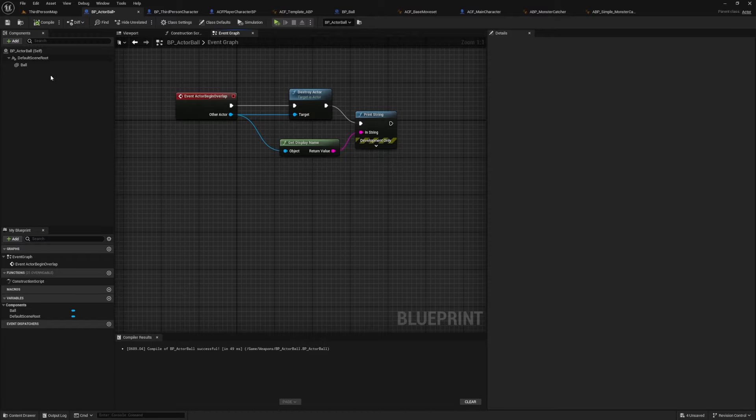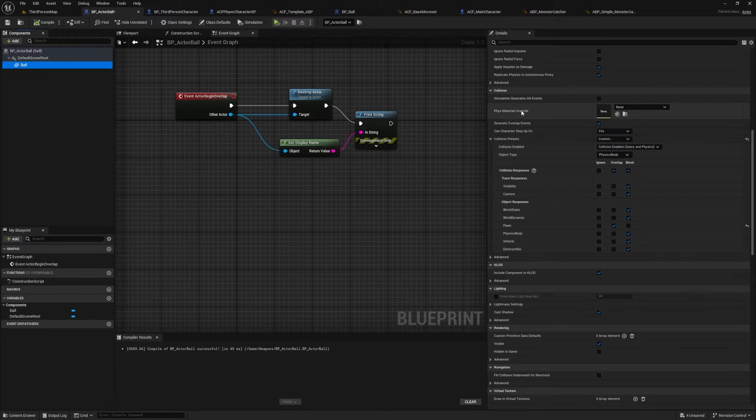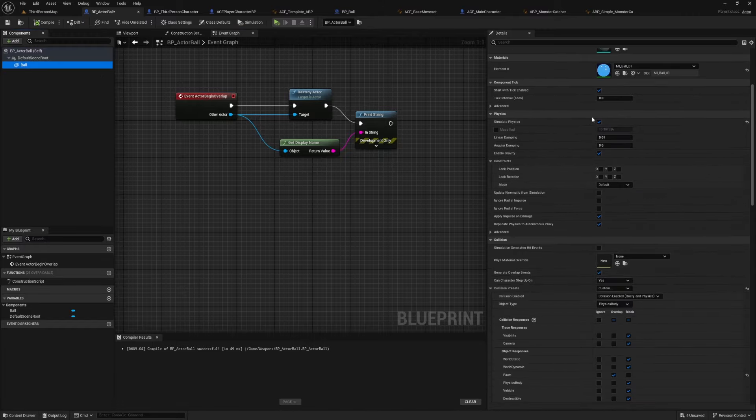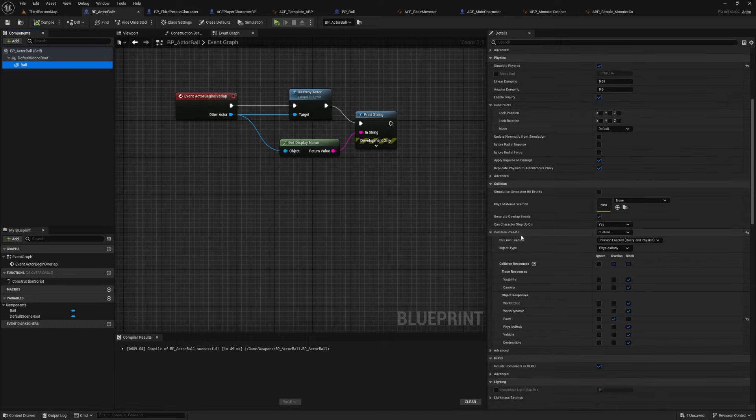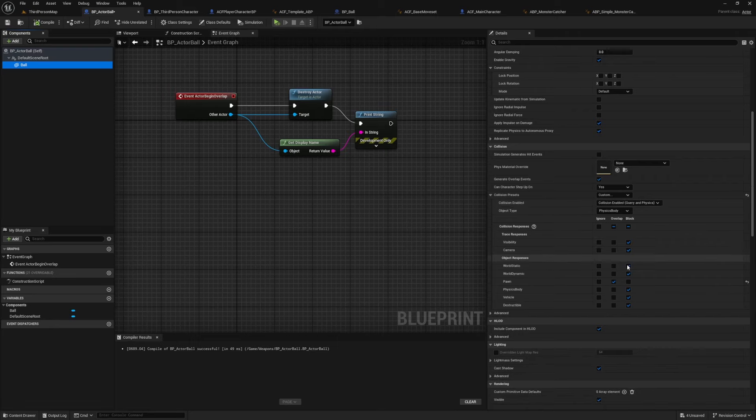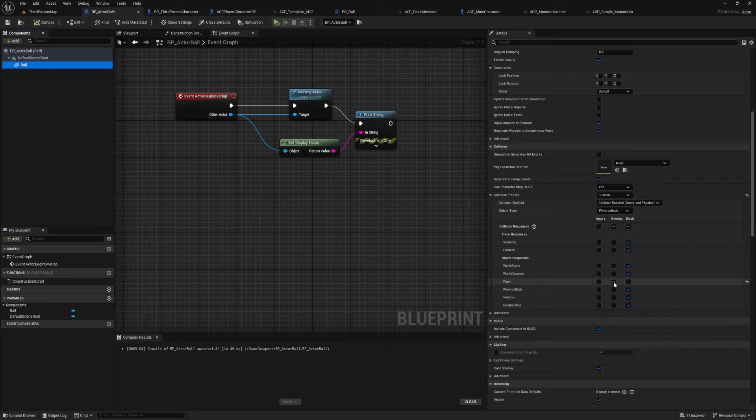So I just created this actor ball and then make sure that simulate physics is checked over here under the physics tab and then enable gravity if not. And then for collision presets, just everything block just so it doesn't go through the world except for pawn, which is what it's going to overlap.